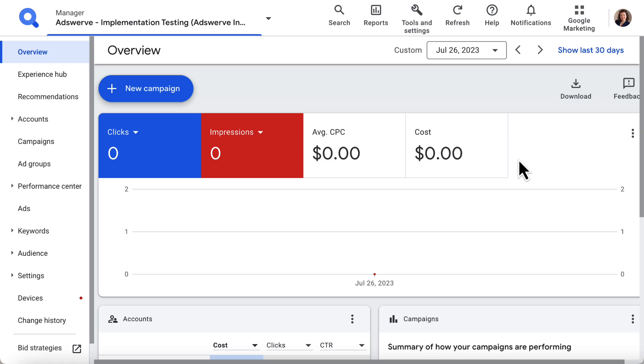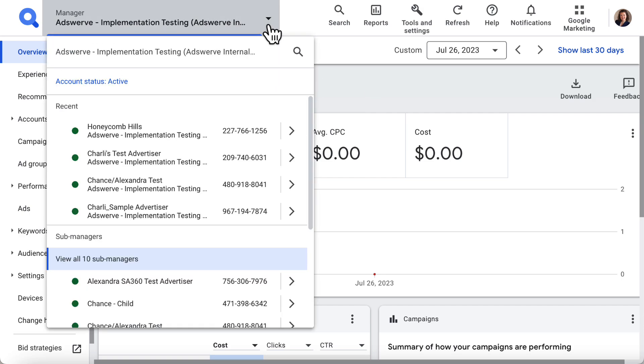We create client accounts within a Submanager account, so let's start by logging into SA 360 and navigating to a Submanager account. I'm going to use the Submanager I created in the last video, Honeycomb Hills.